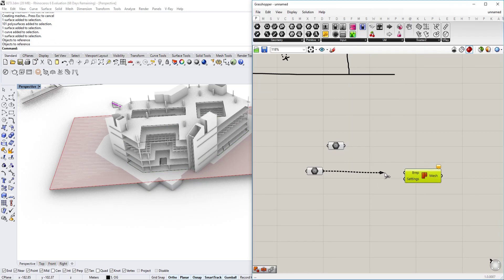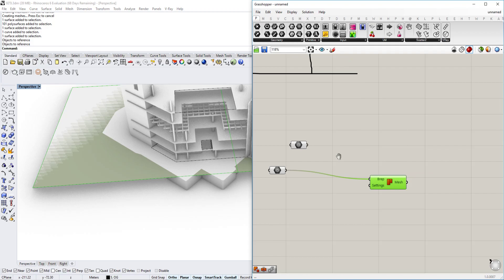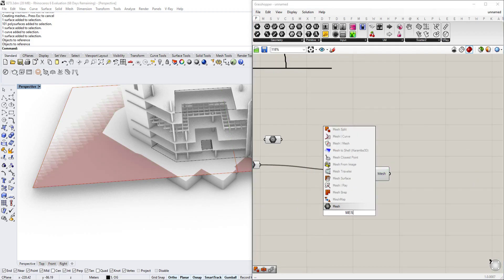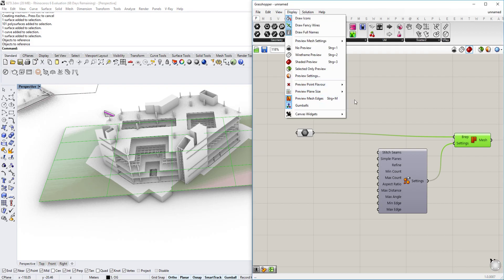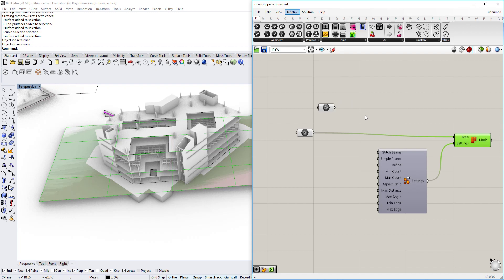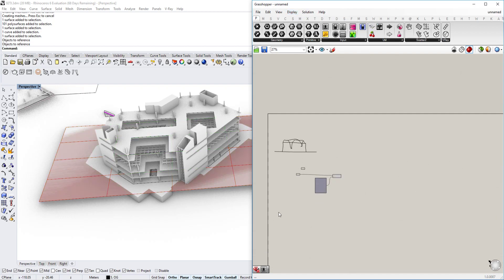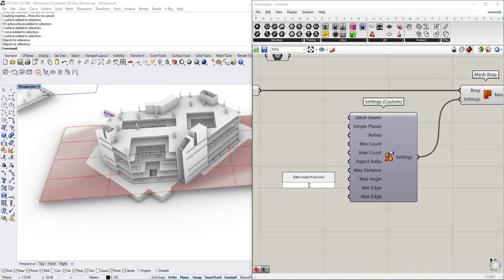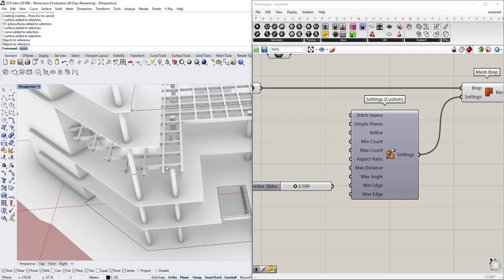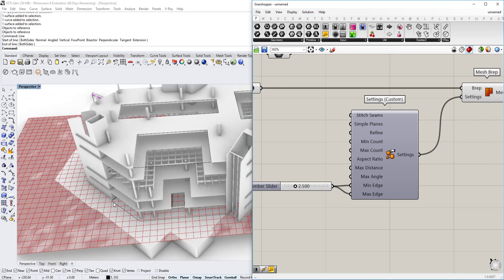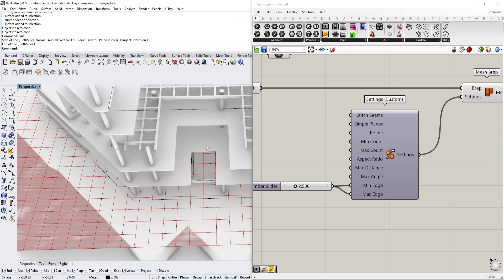Now we use the mesh components — Mesh BRep — and we have this mesh here. We also want to adjust the mesh a little bit, so we go to Mesh Settings. This gives us certain options. You can already see the mesh; if it doesn't show, you might need to click on Display and Preview Mesh Edges, or press Ctrl+M. Now we want to change the minimum edge and maximum edge. The secondary structure has a distance of two and a half meters, so we put that in the min and max edge fields.